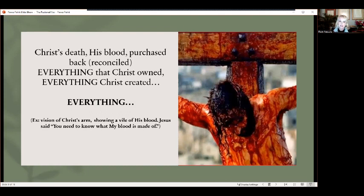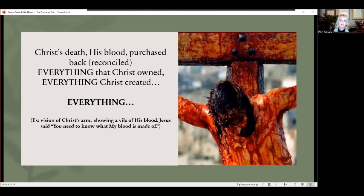The good news is that Christ came as the second Adam and bought back what he already owned. He originally owned it, originally created it, originally gave it — and now he gave his life to buy everything back so it could be for his pleasure and his glory. That's why we say 'all for your glory, all for your pleasure,' because it's all owned by God. His blood, his sacrifice on the cross, his death, burial, and resurrection reconciled everything that he originally owned — he bought it back for himself to the glory of God.